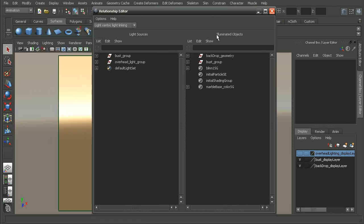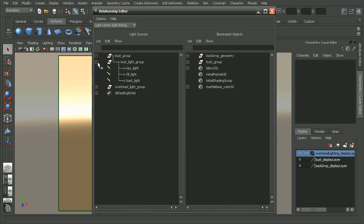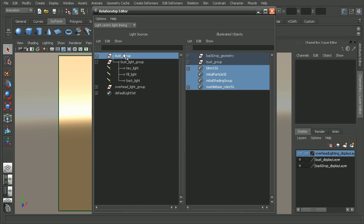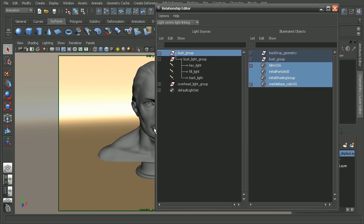In here we can see that Maya is asking what light sources are going to affect which objects. So I have some groups here. And if I open up these groups, you can see I have one that is going to be for the bust, or for my model here. So this is my three-point lighting.